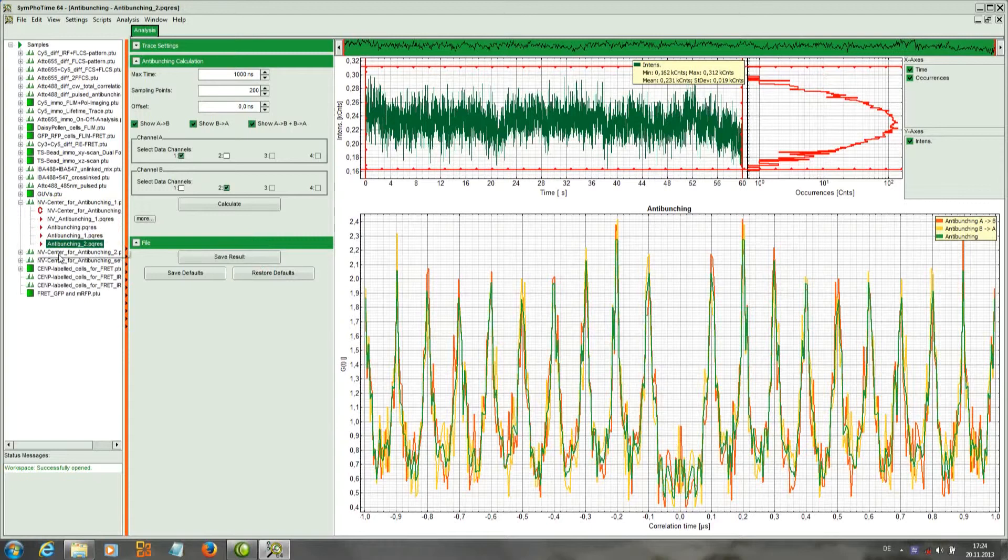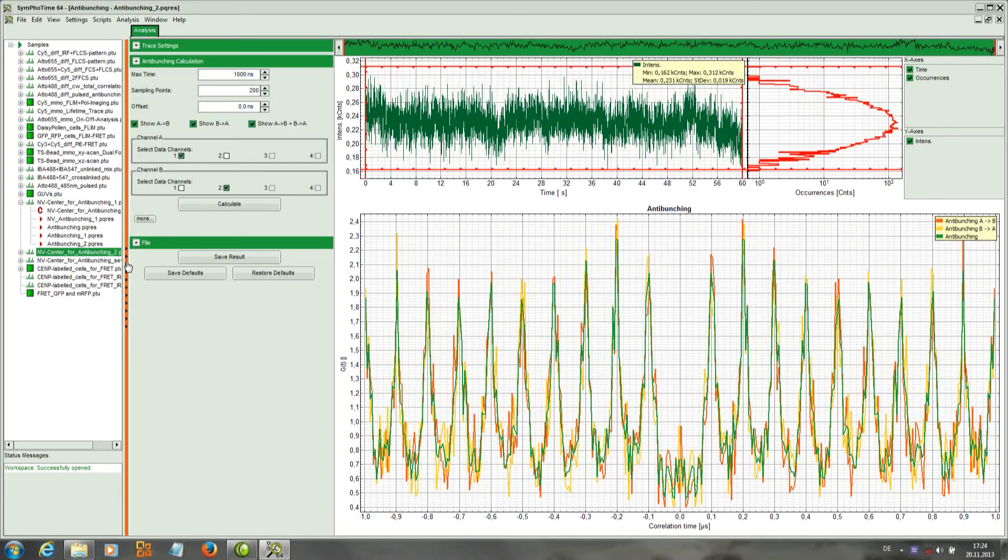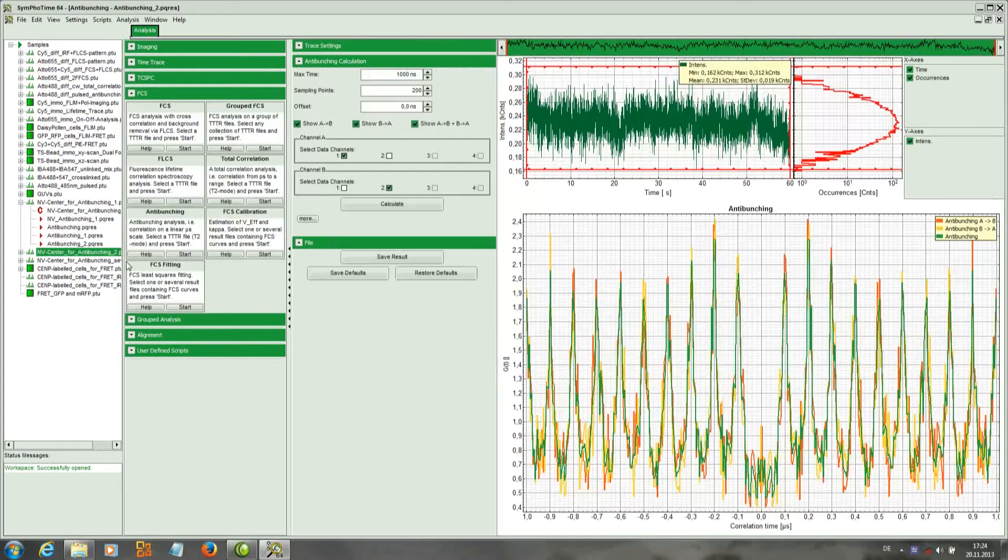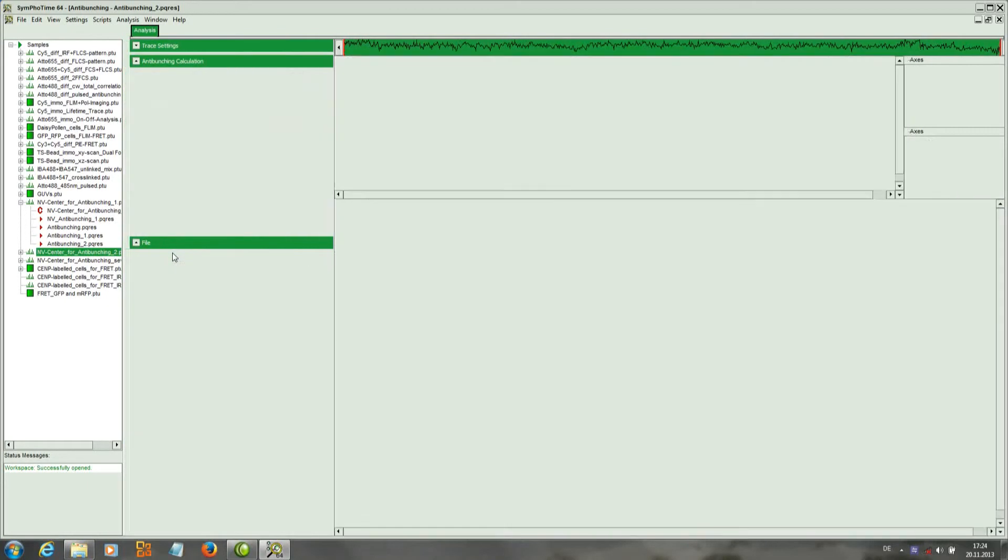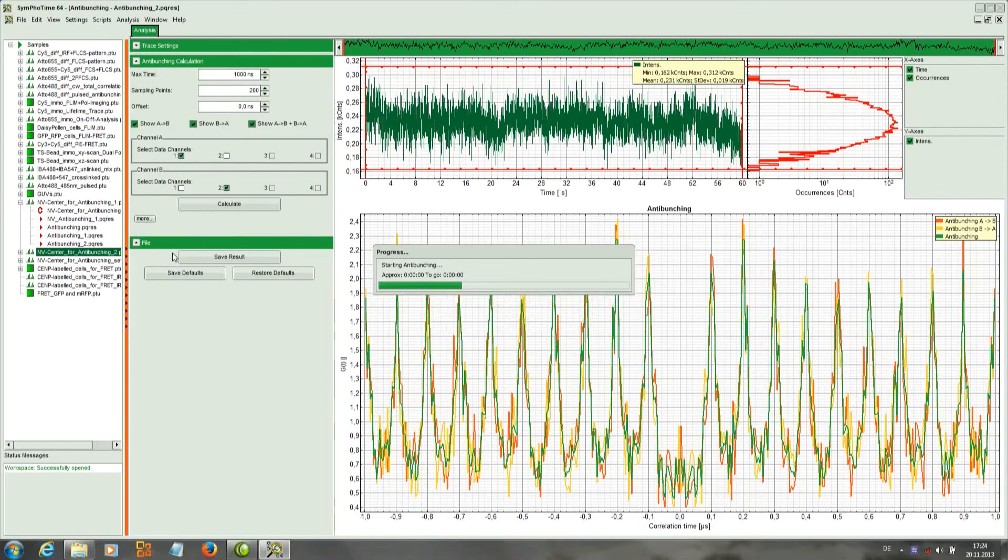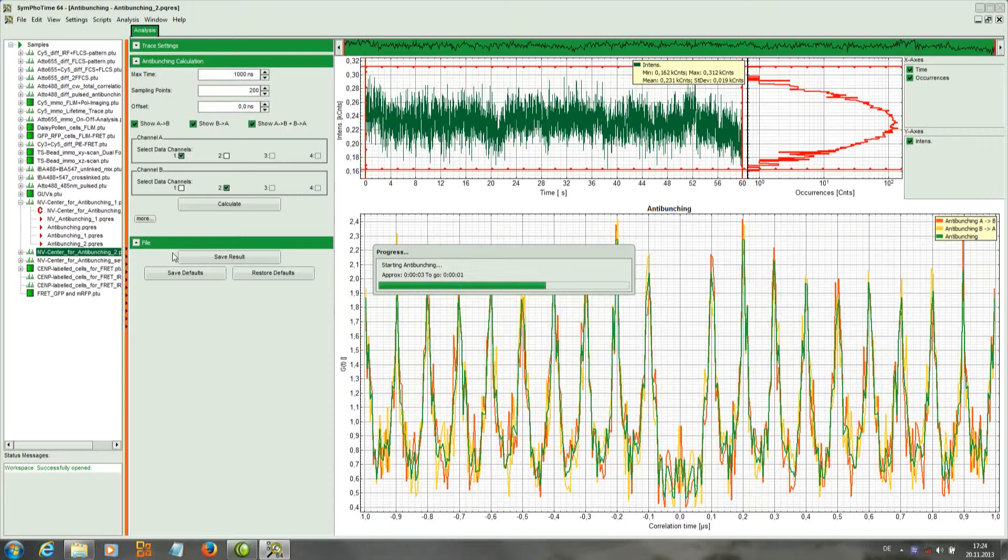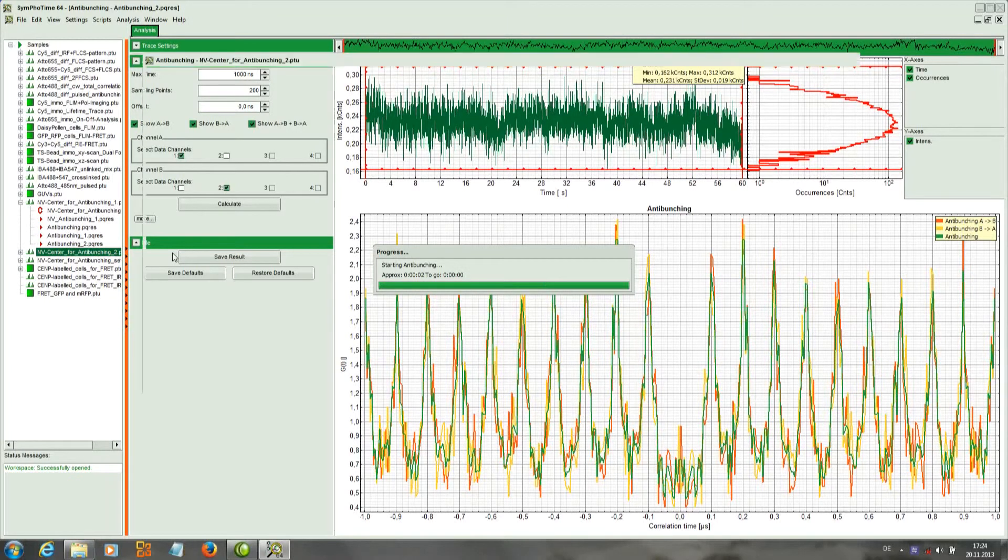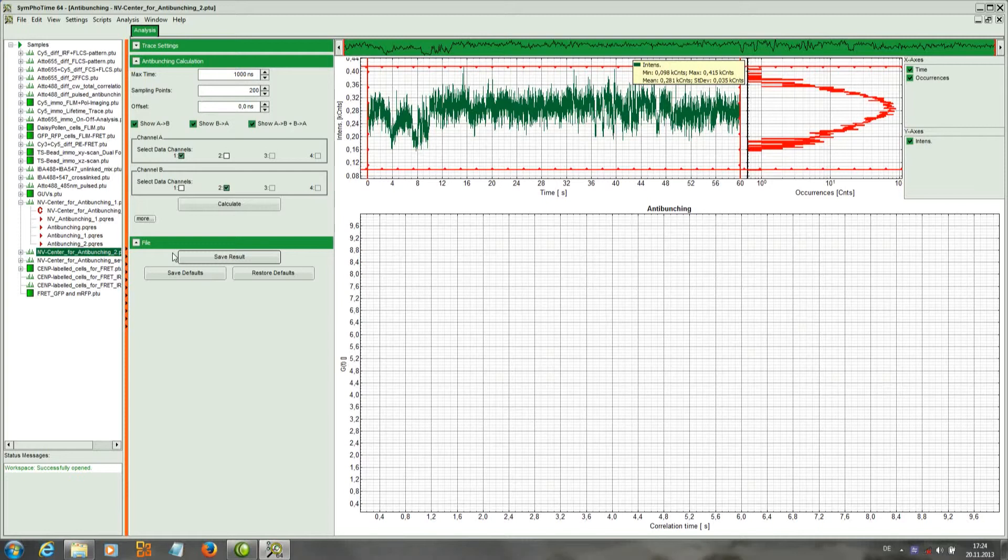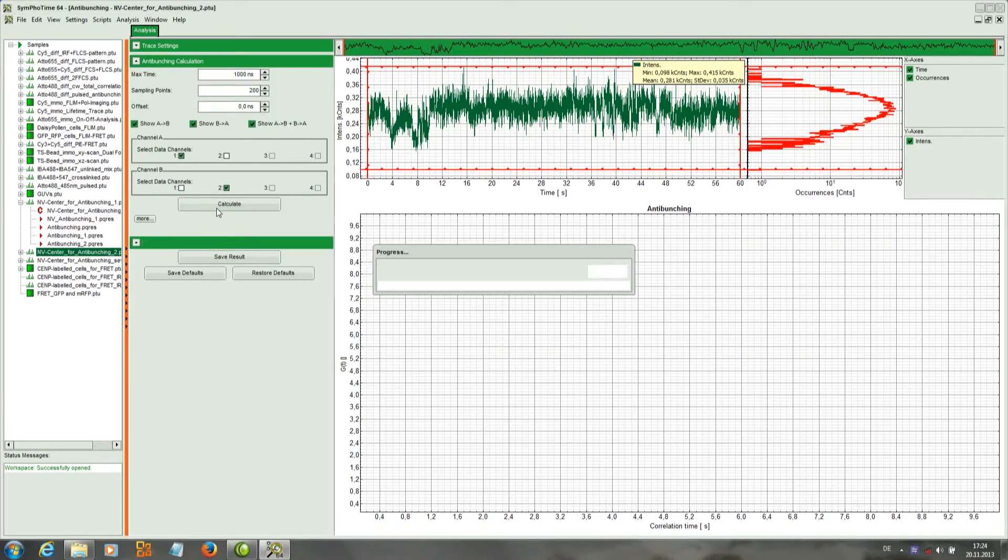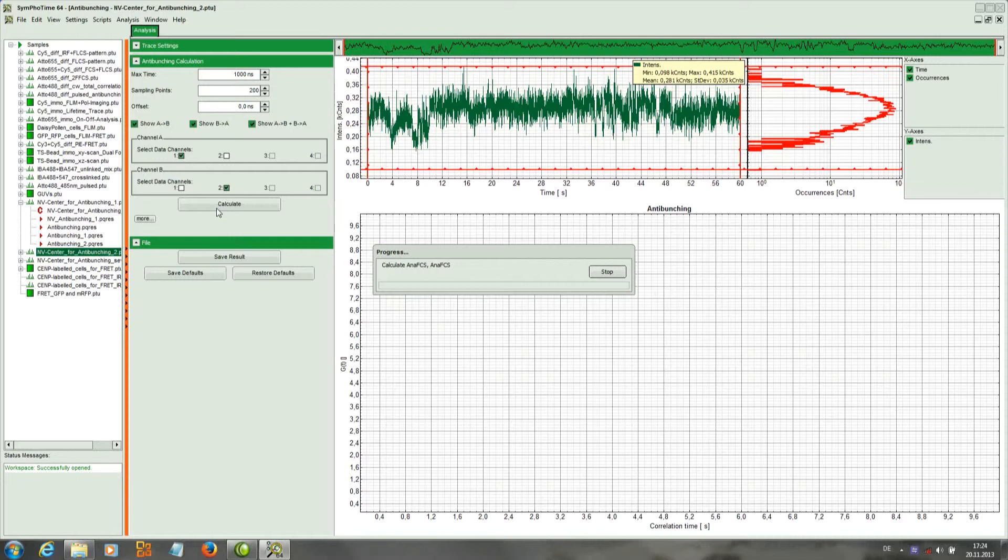We save the data and go to the next file for comparison. So this is also a point measurement on the nano-diamond. We again calculate the anti-bunching curve with the default settings.